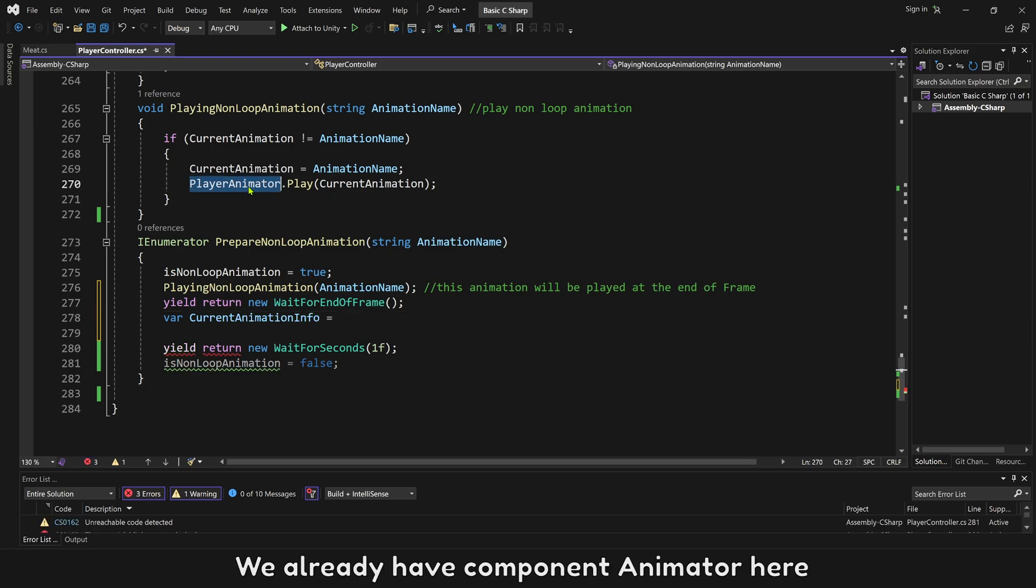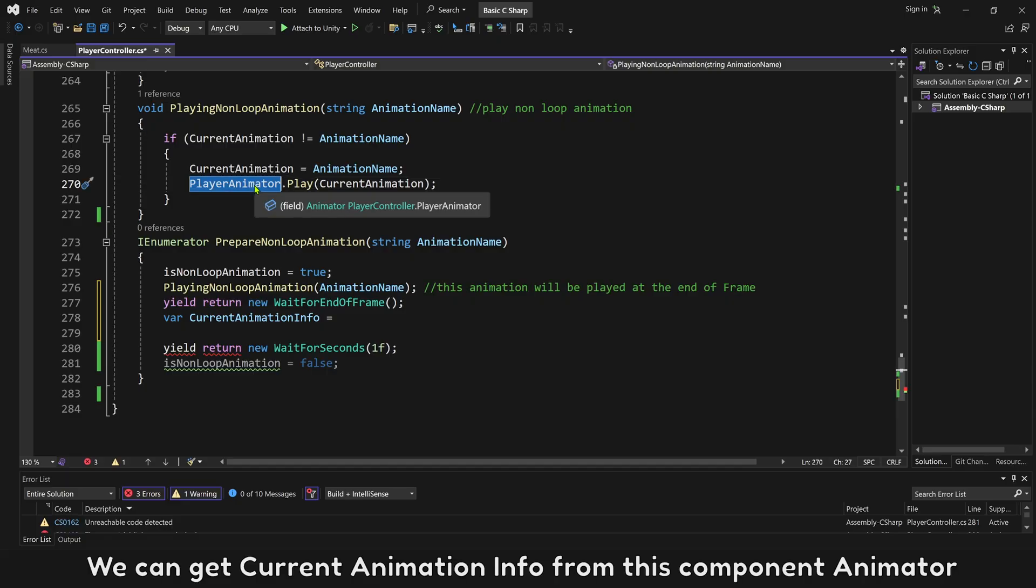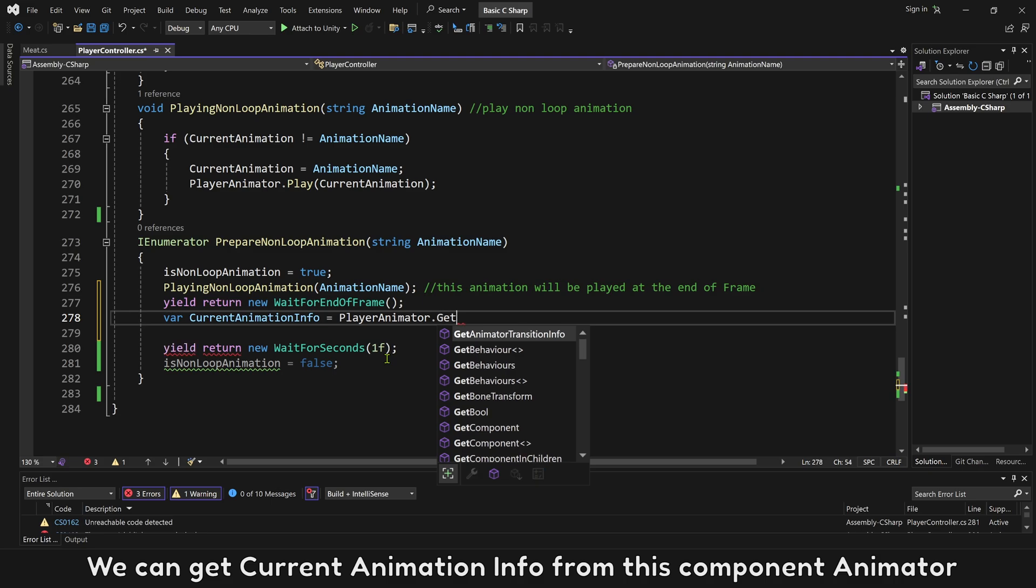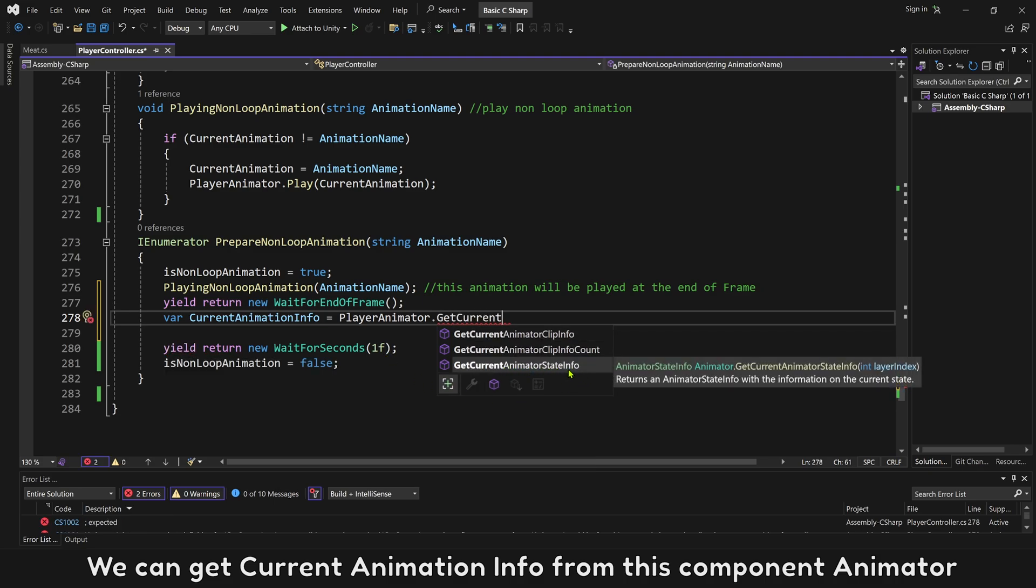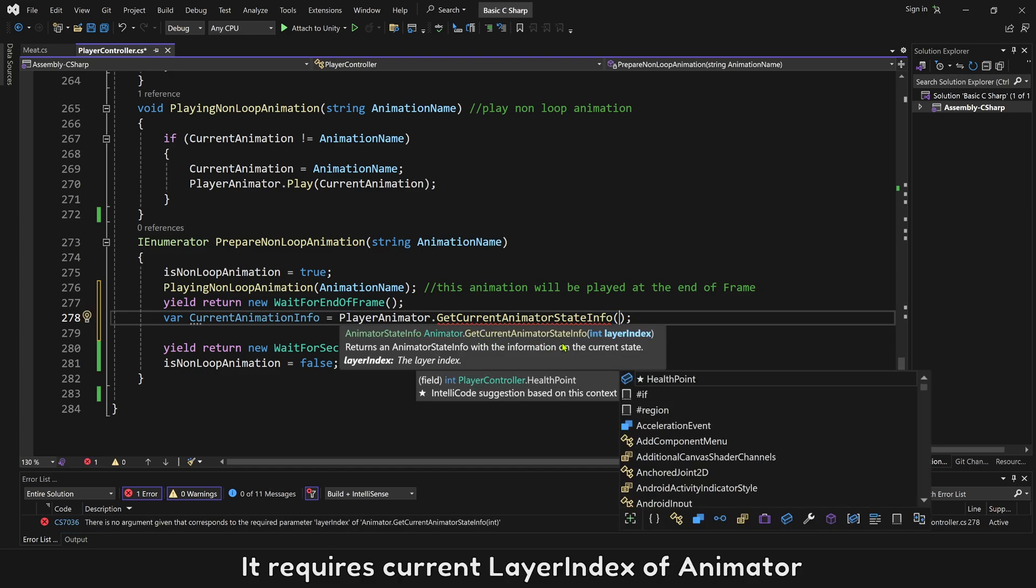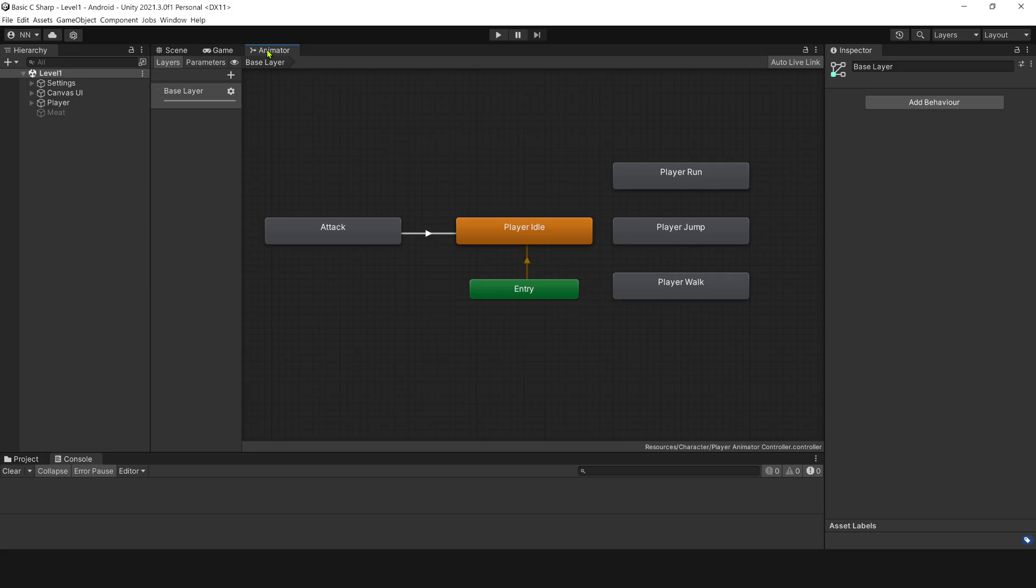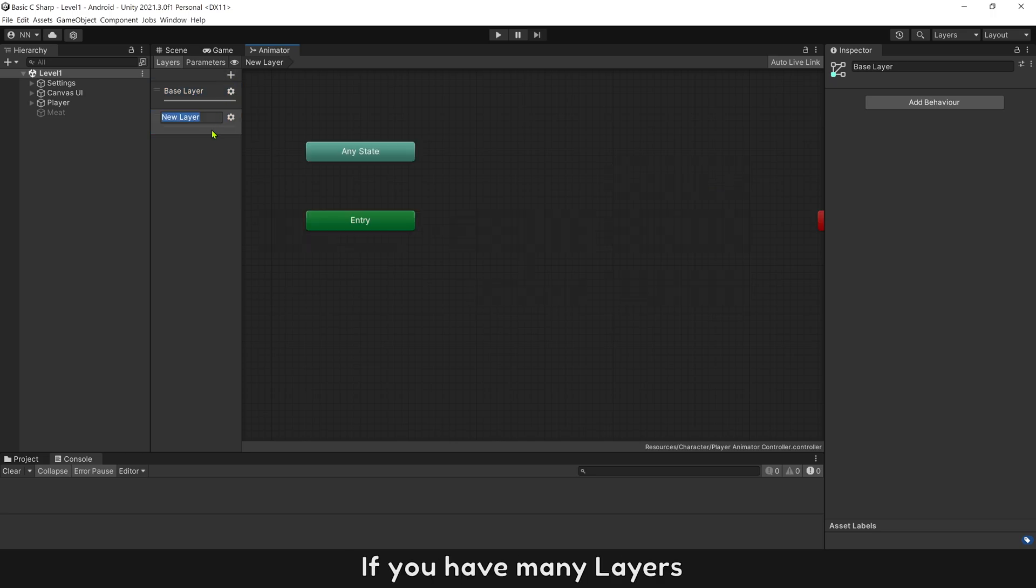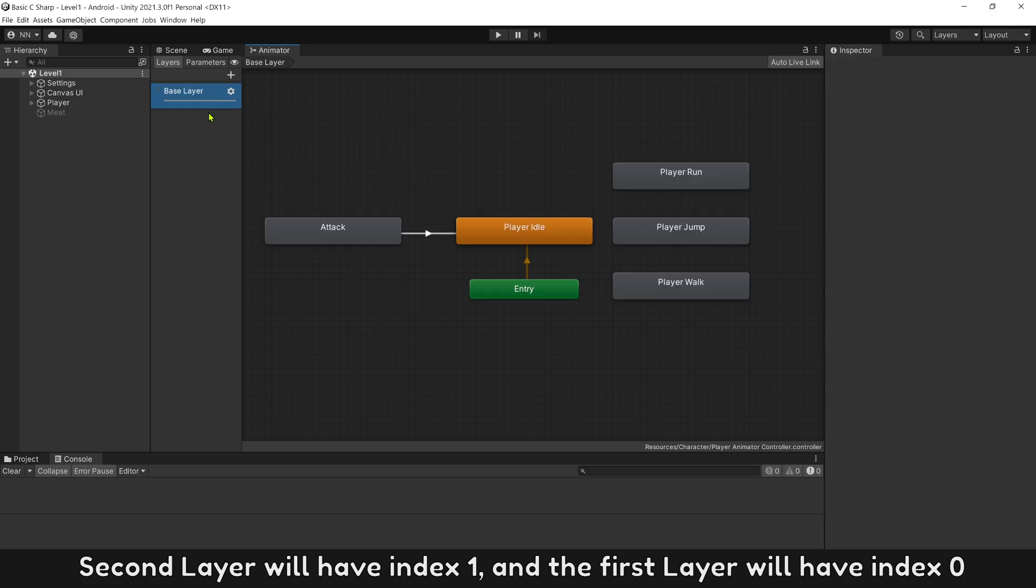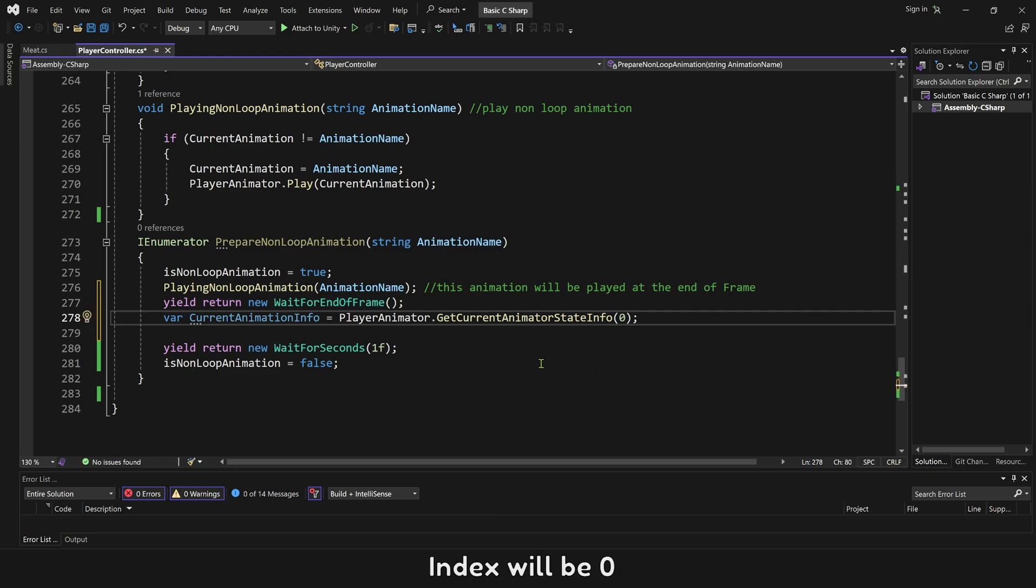Then we can get information of new animation that is playing. We already have component animator here. We can get current animation information from this component animator. It requires current layer index of animator. Our player animator has one layer only. If you have many layers, second layer will have index 1, and the first layer will have index 0. Our player animator has one layer only, index will be 0.